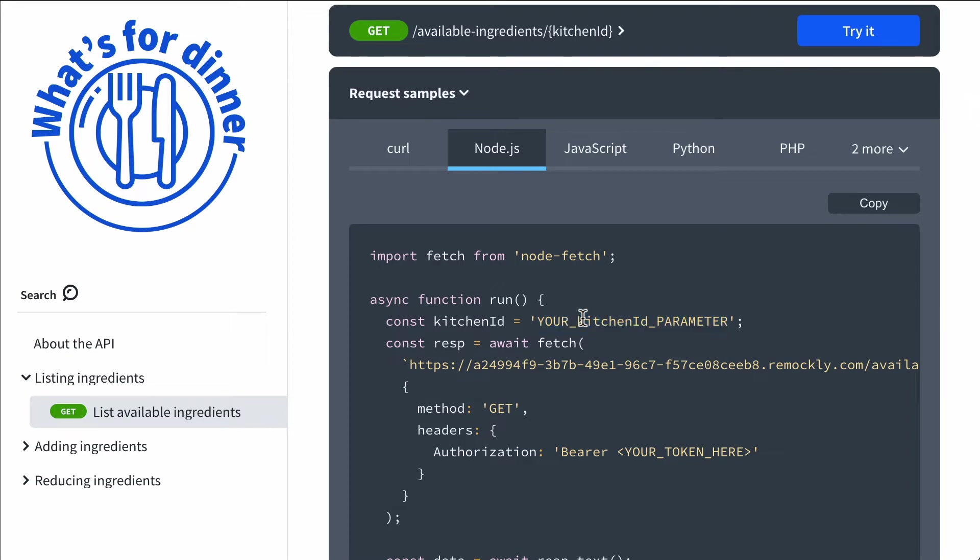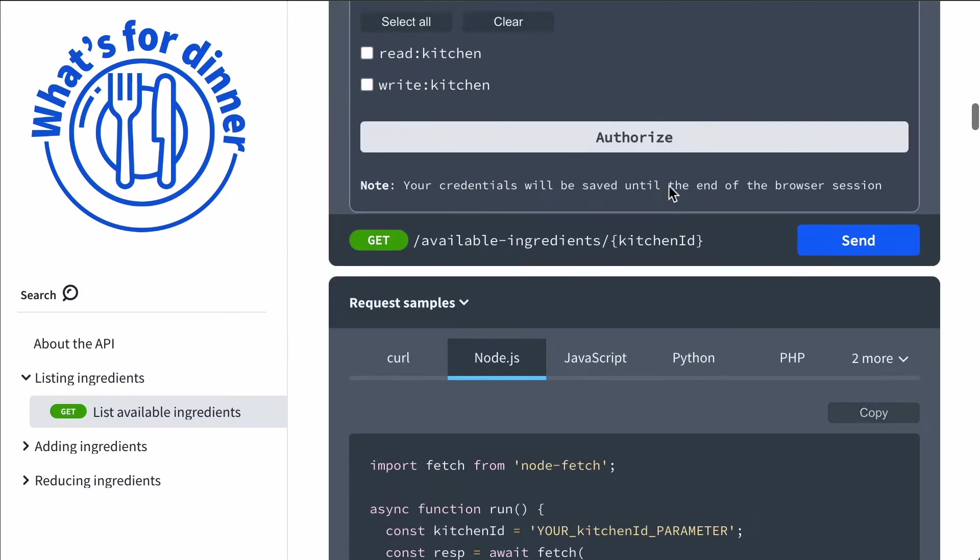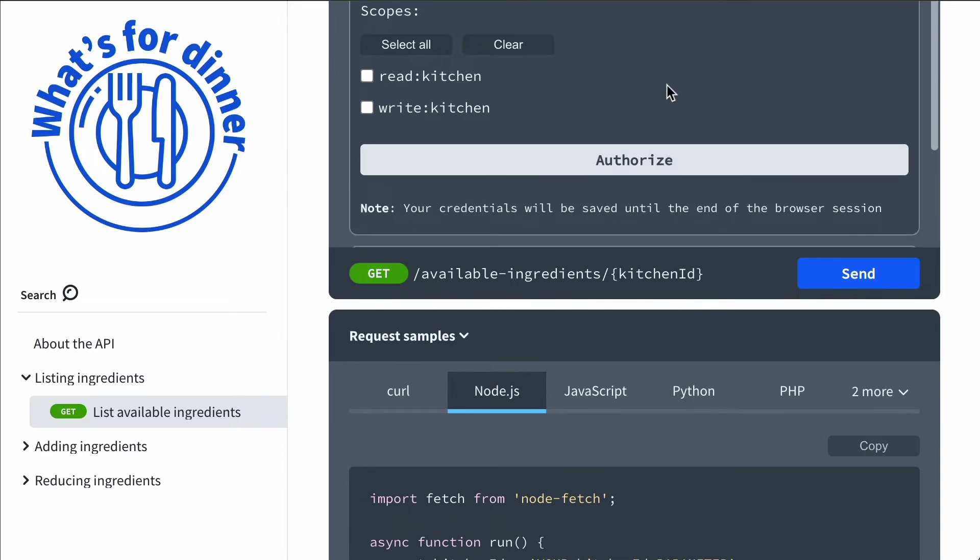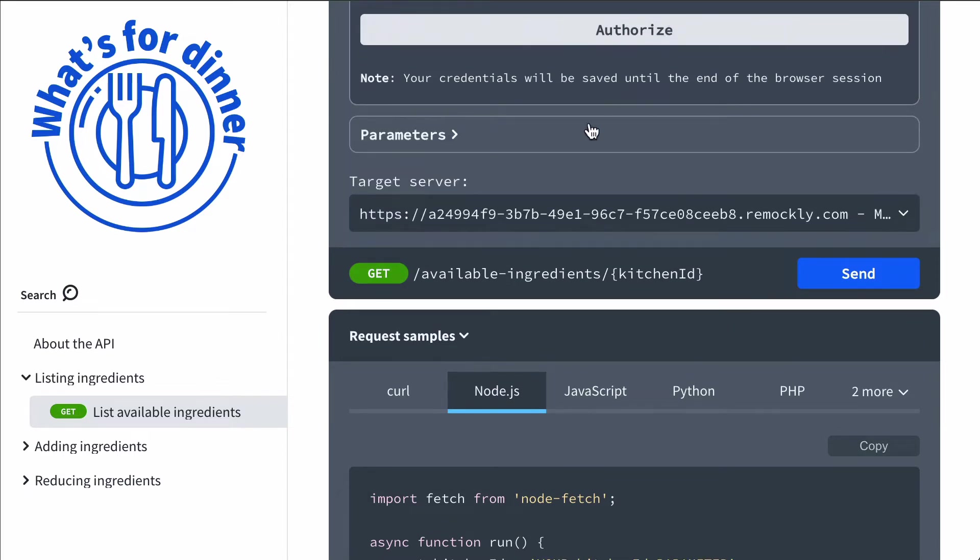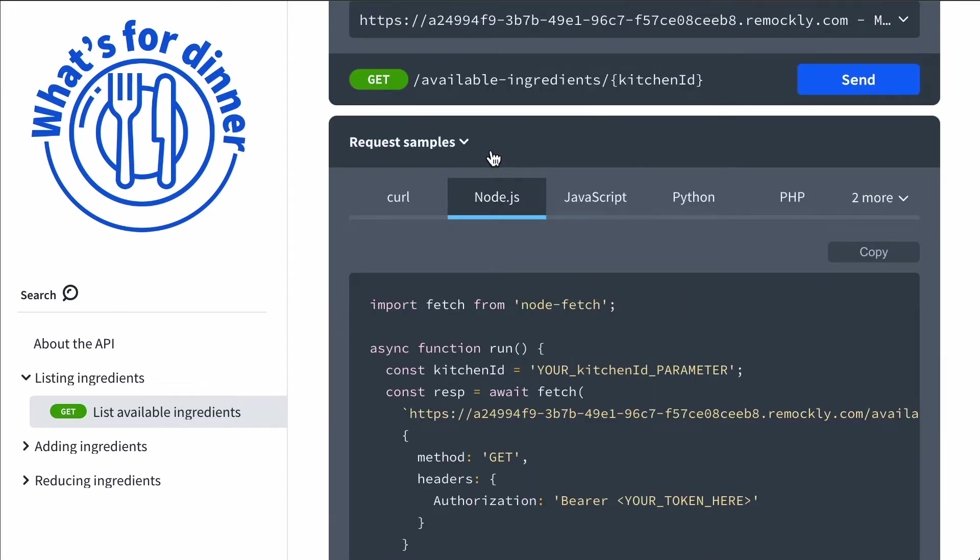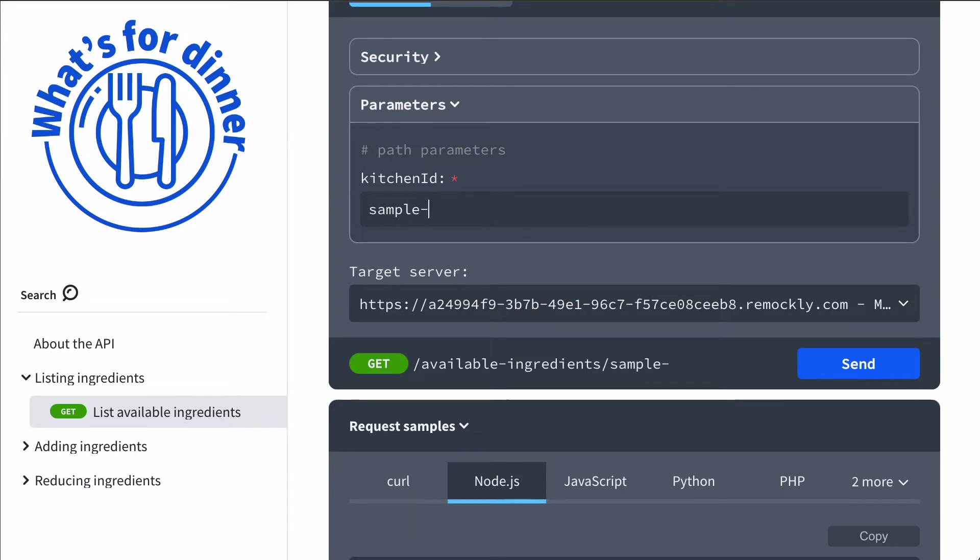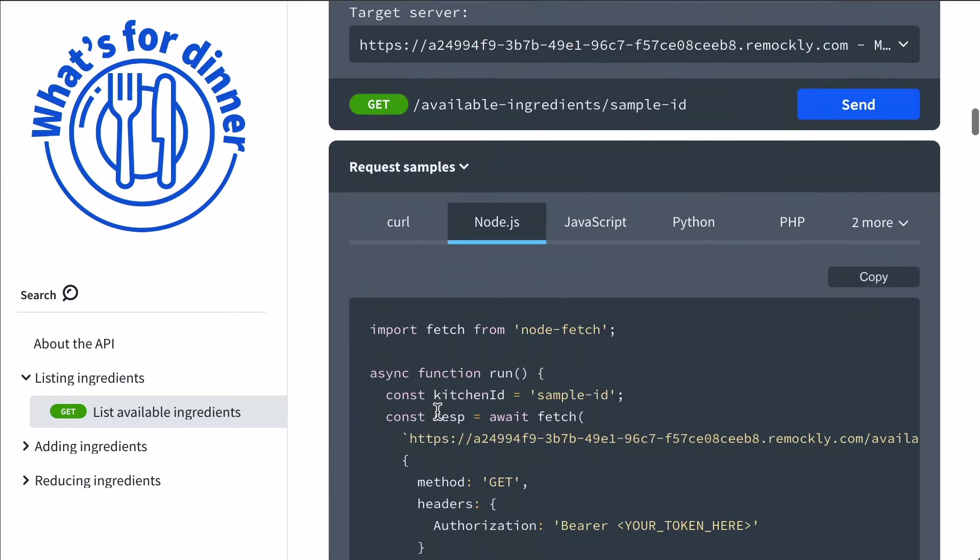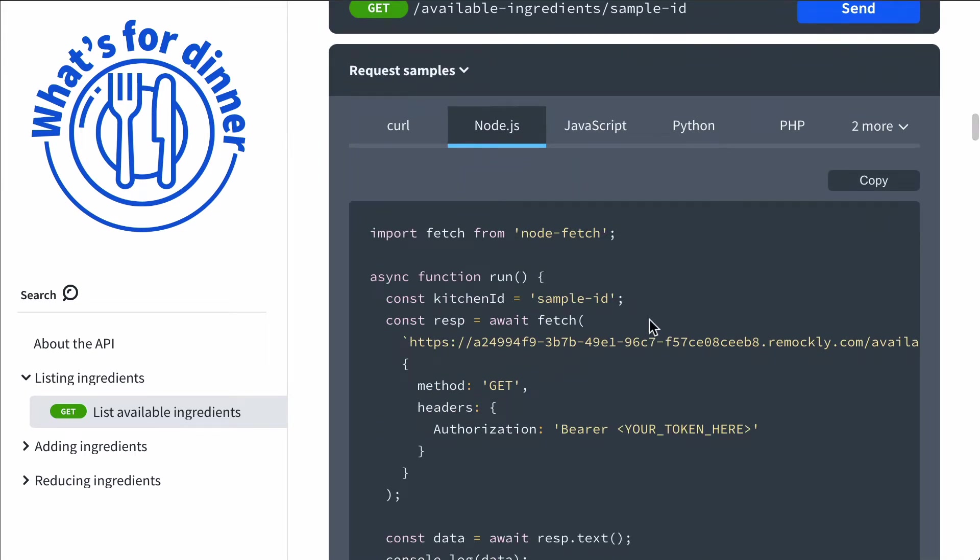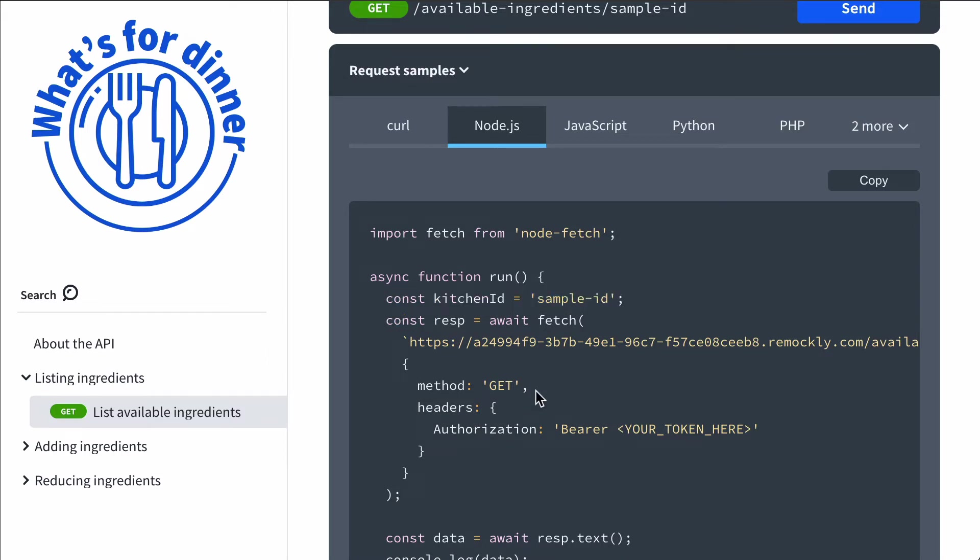There's a default value that we show. And if the user changes the parameter in the try it function, we're going to display that in the code sample. So we can see we replaced that value with sample ID, and we see it in our code samples.